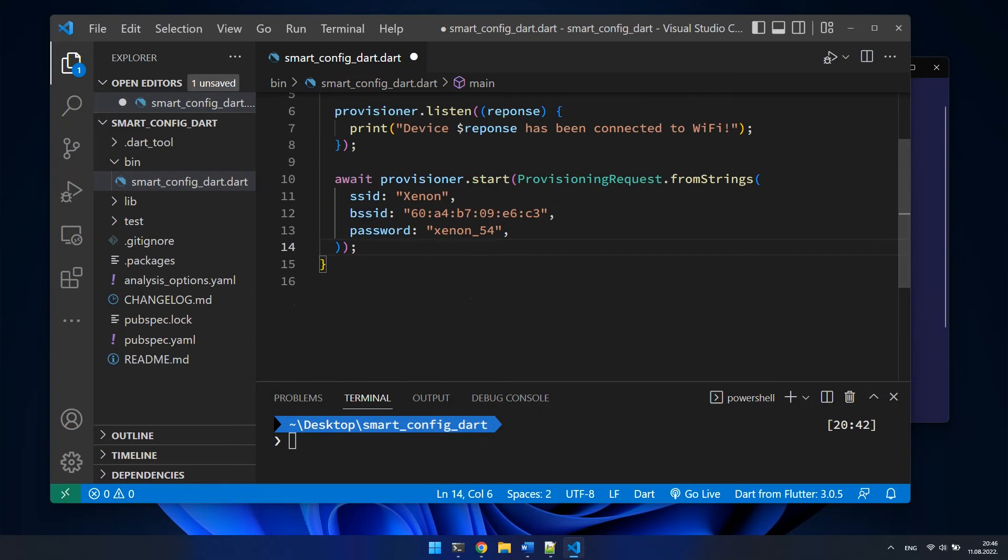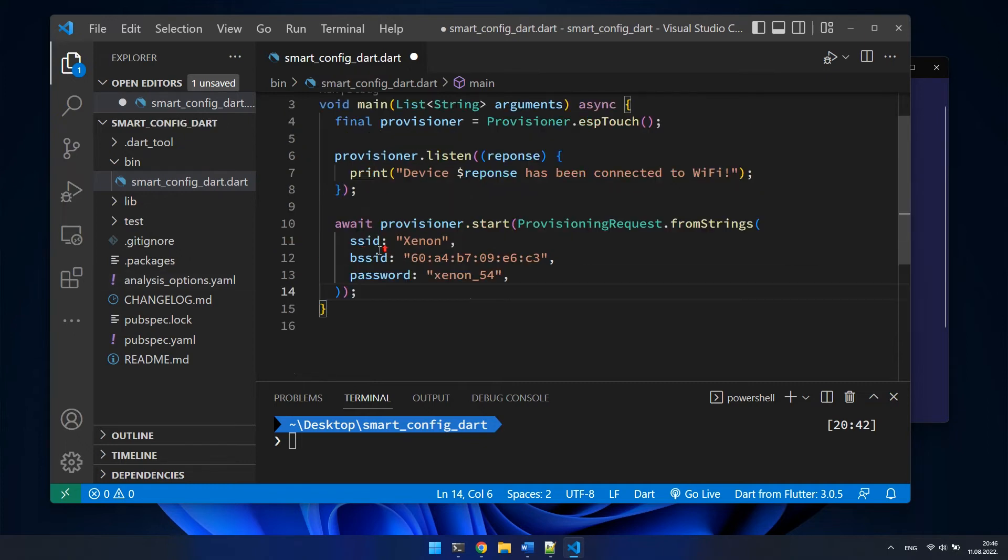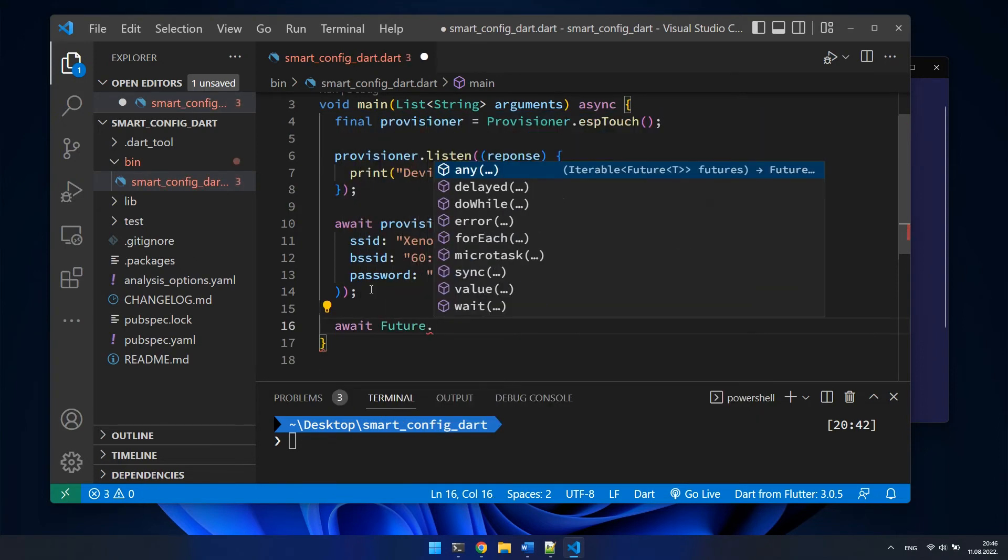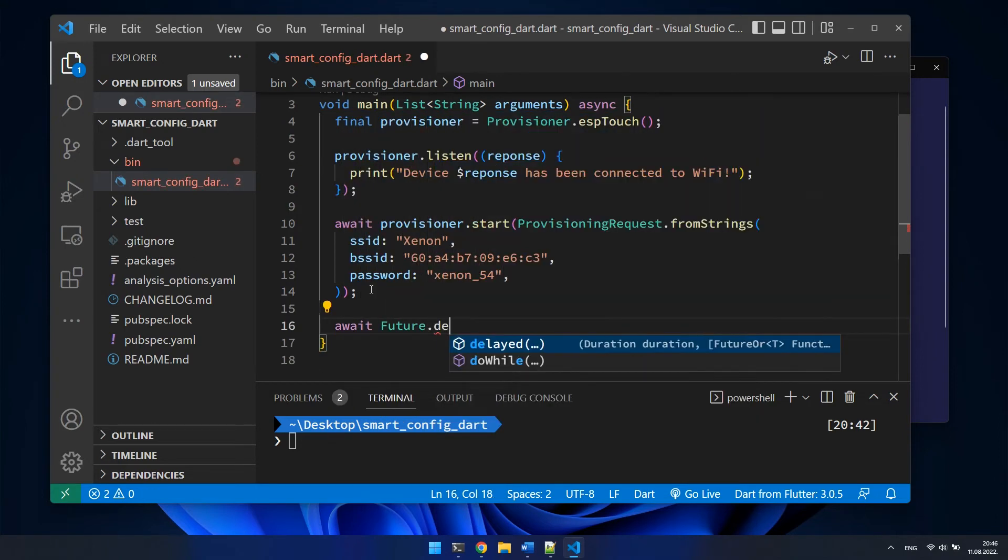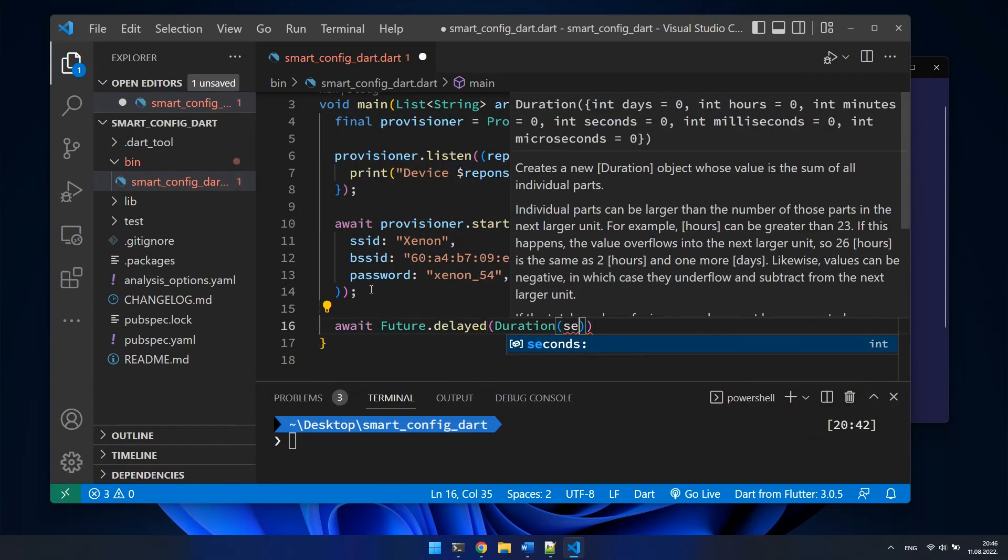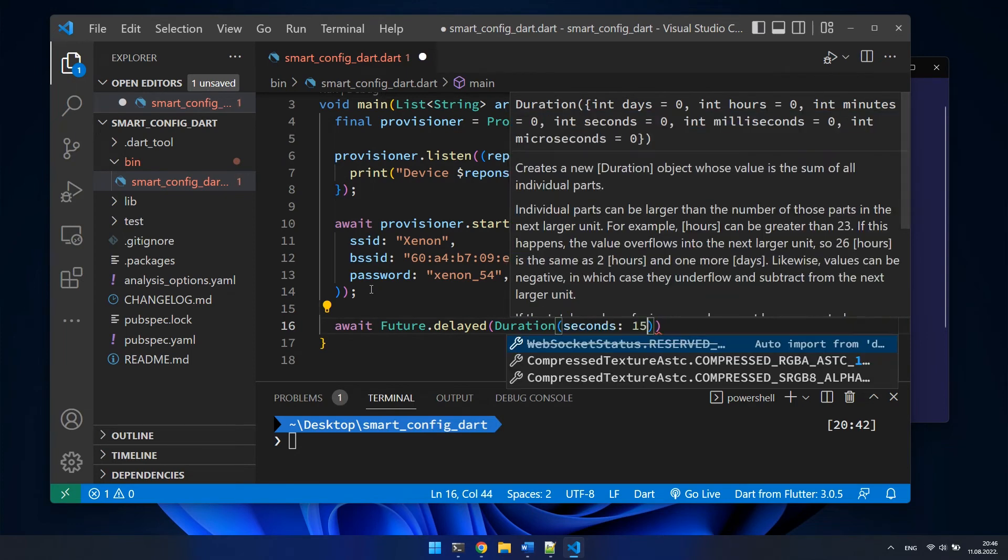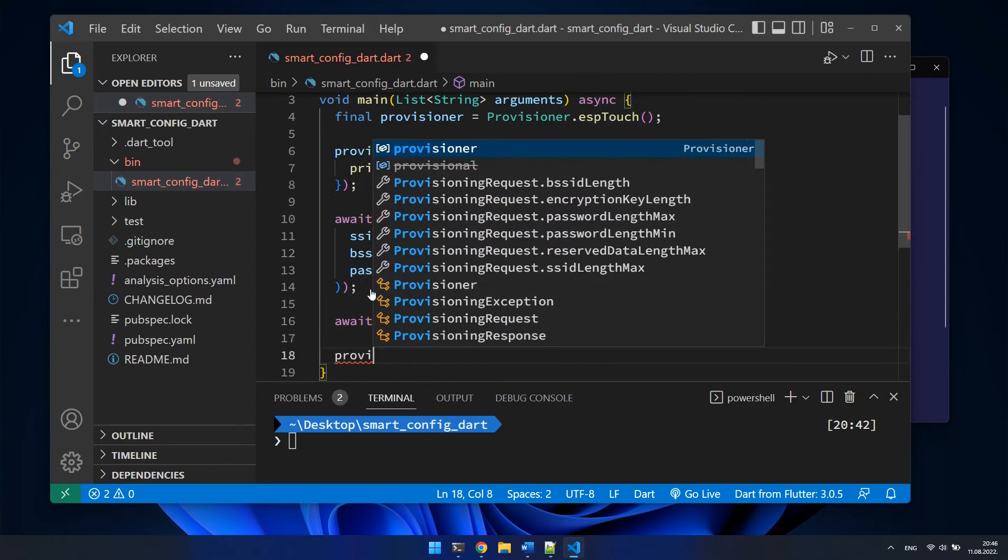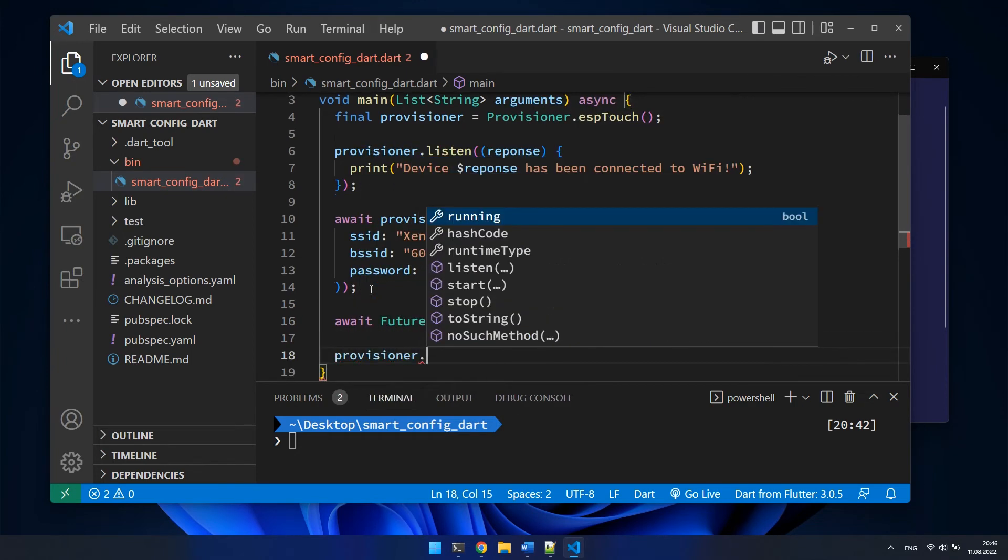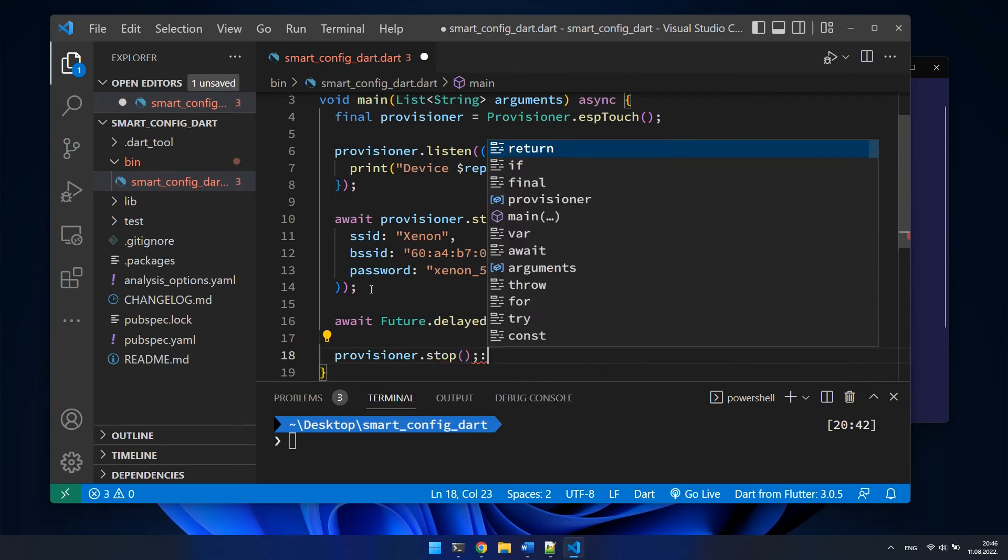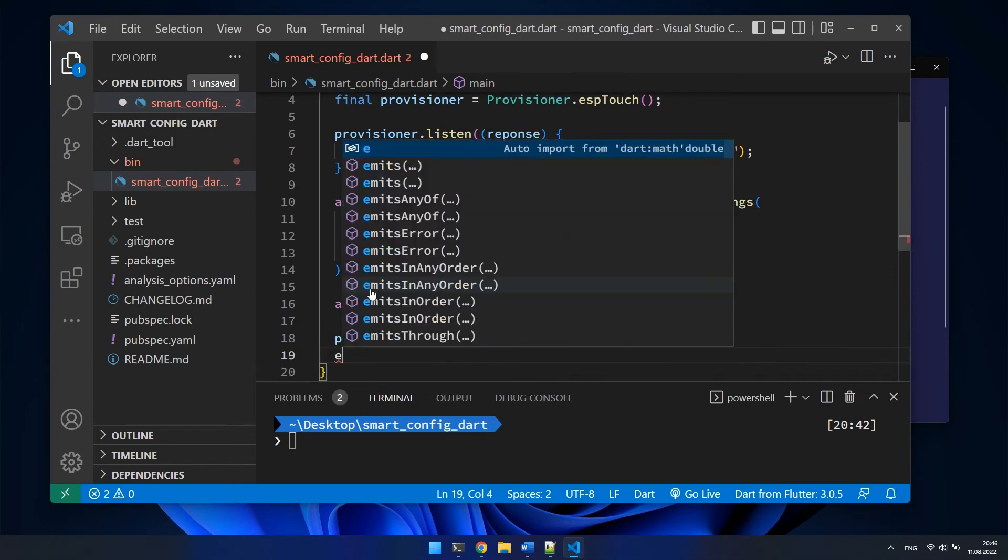As I have already mentioned, the start method is asynchronous and we need to somehow make delay here, otherwise our application will close immediately. I will make a delay of 15 seconds. That is enough for IoT device to capture the packages and connect to Wi-Fi. At the end, we can stop the provisioning procedure and exit from the app.